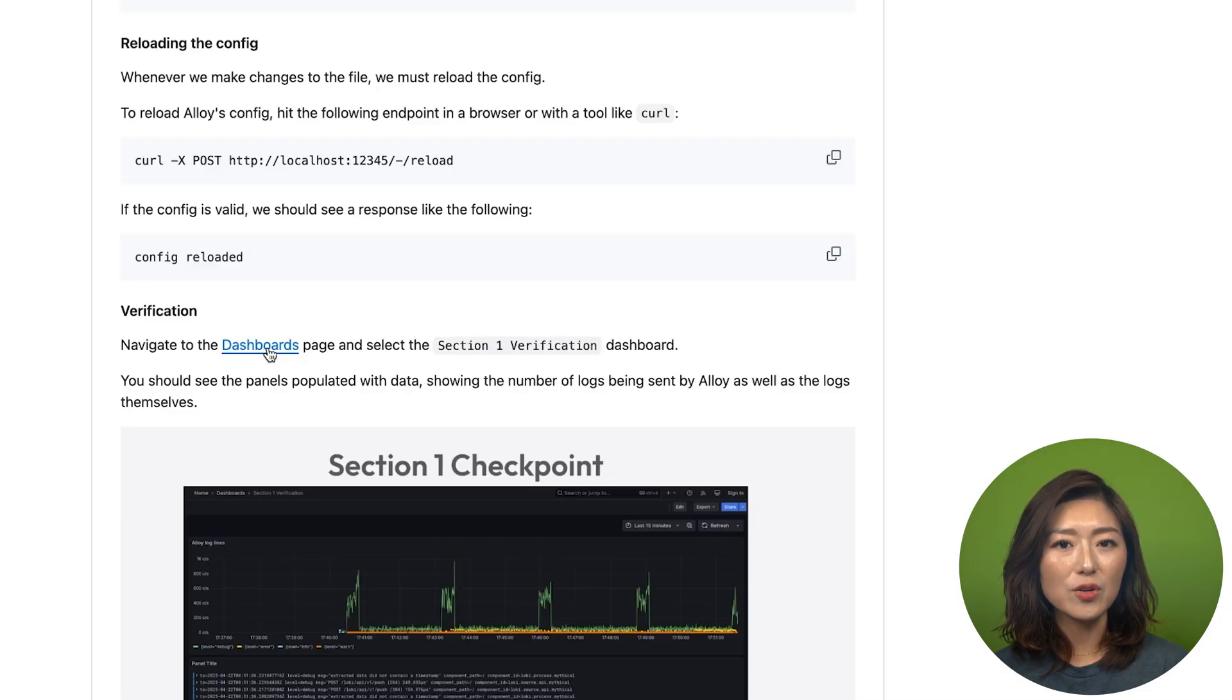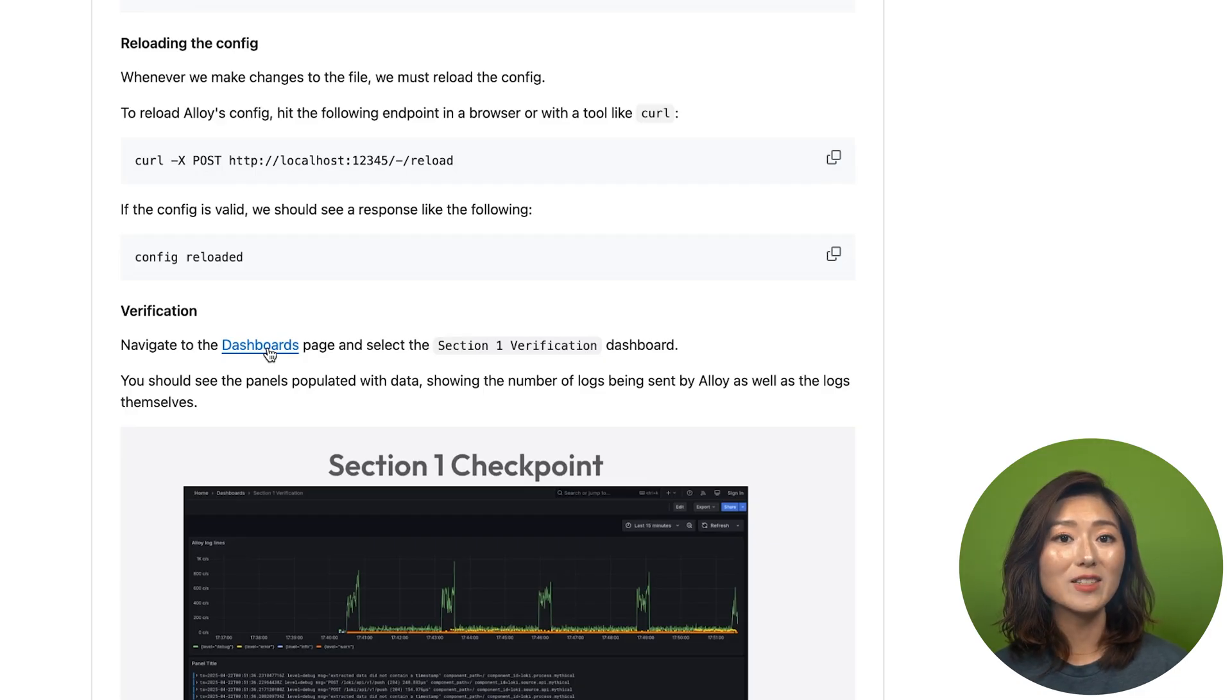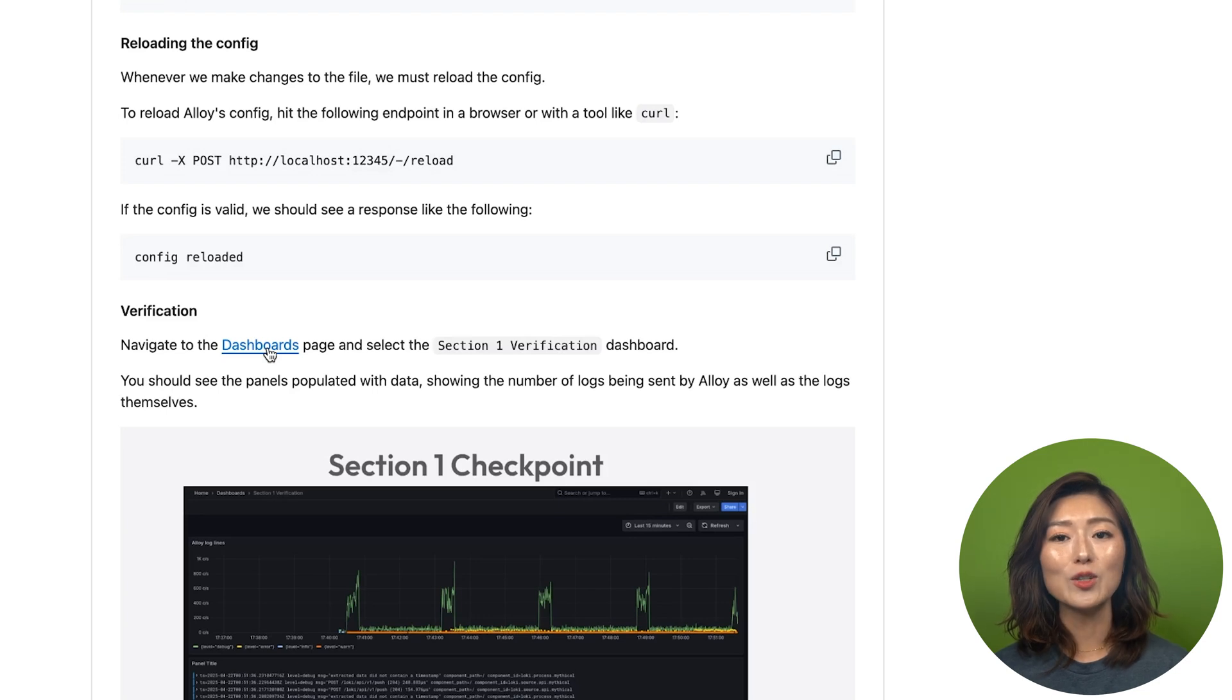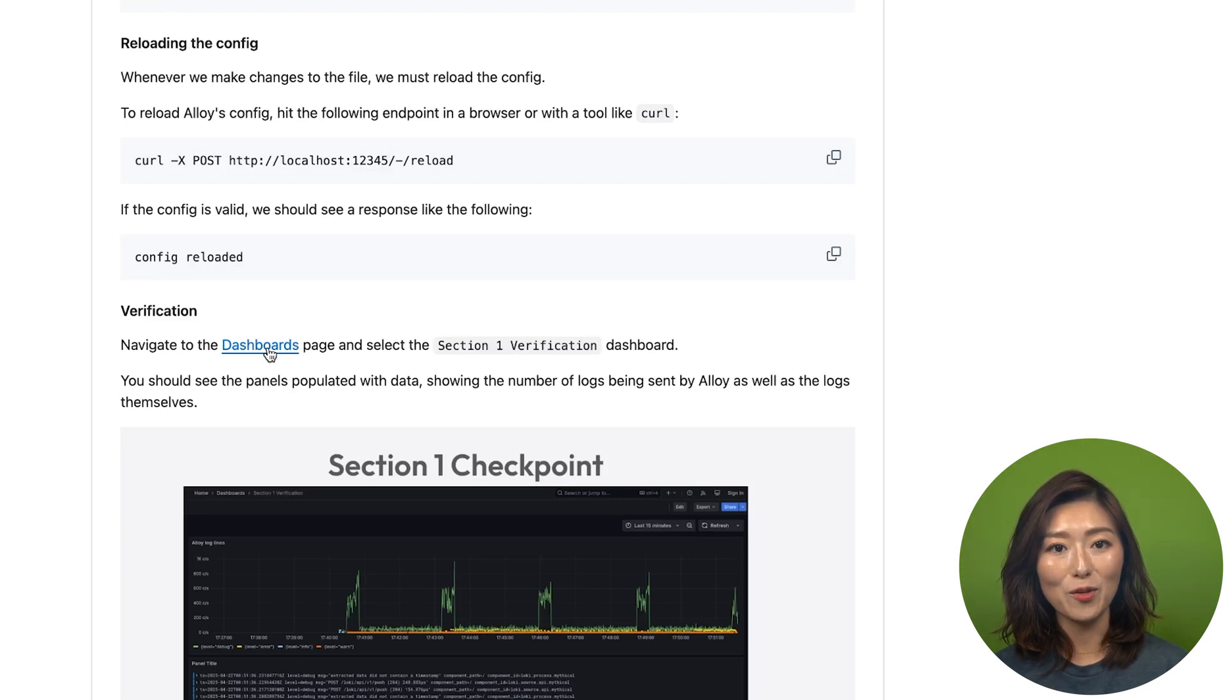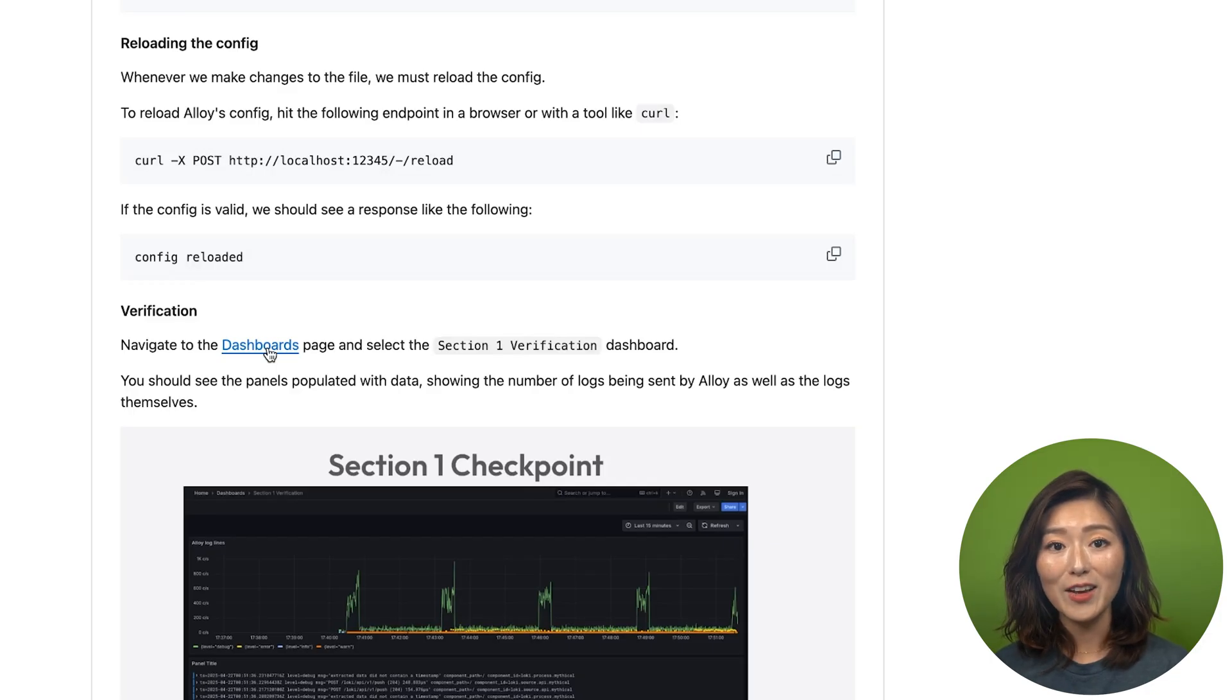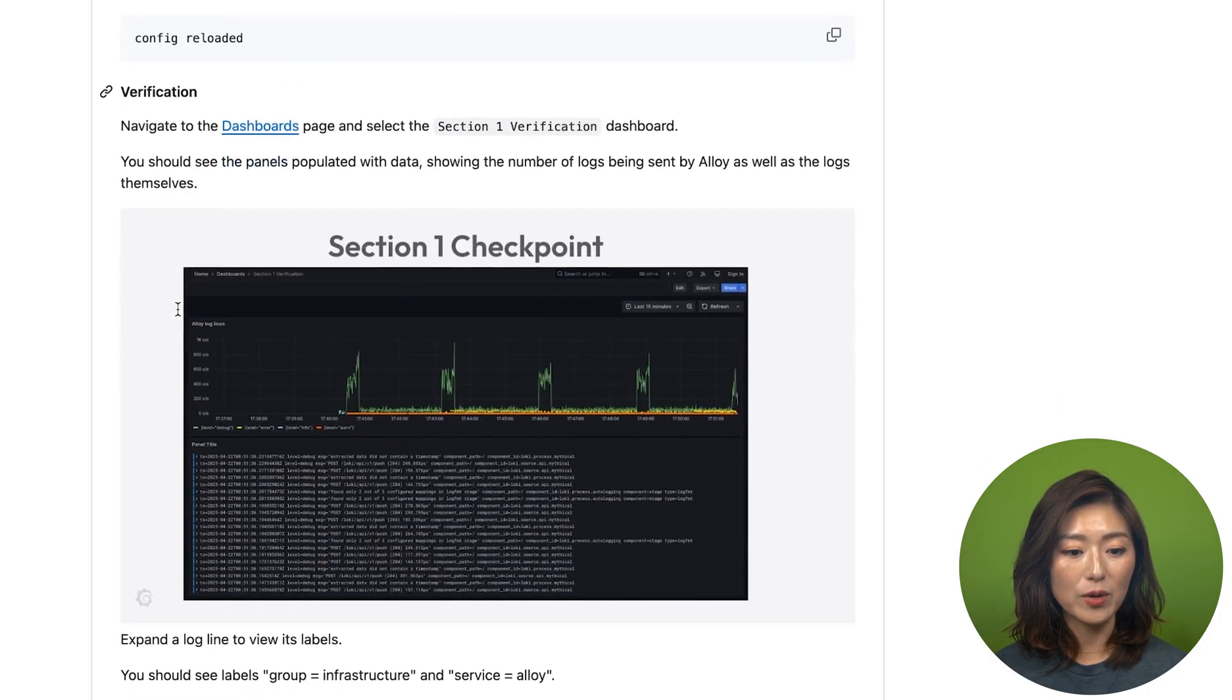Now let's make sure everything's working as expected, that our logs are being collected, processed, and sent to loki. The good news is our learning environment already includes a pre-configured Grafana dashboard, so we can easily visualize the logs stored in loki. To get there, scroll down to the verification section of the repo.